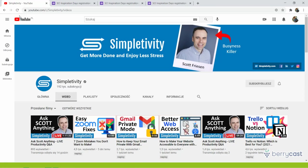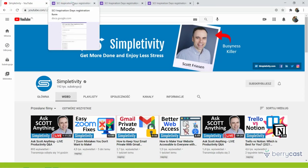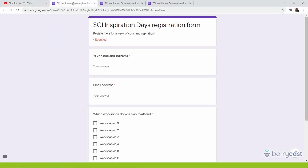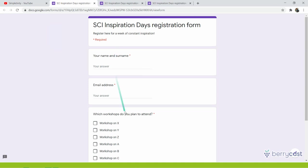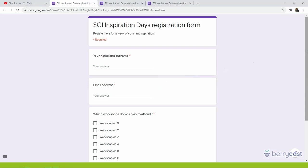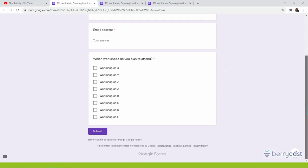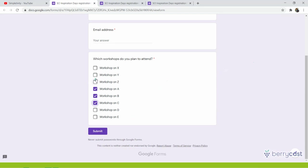So let's imagine I'm organizing SCI Inspiration Days and here is my registration form in Google Forms. I want people to provide their name, surname, email address, and then there are a number of workshops that people can attend. And while registering, they can simply decide to participate in as many as they want.